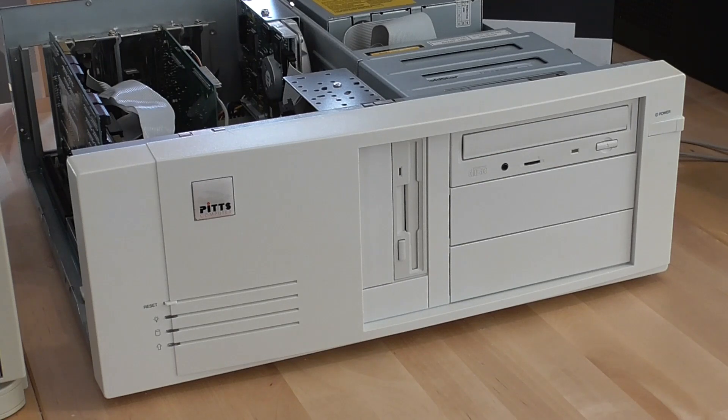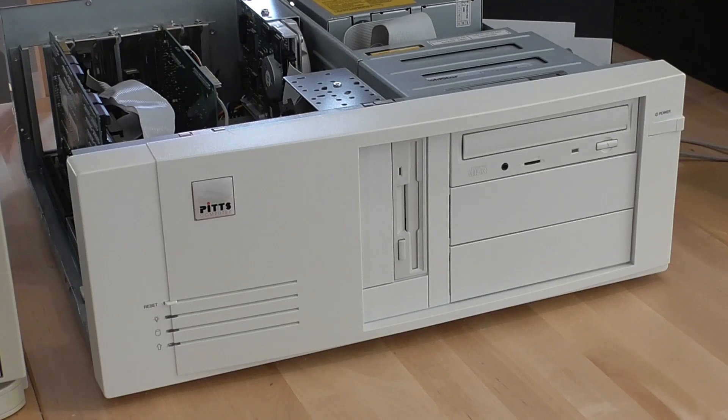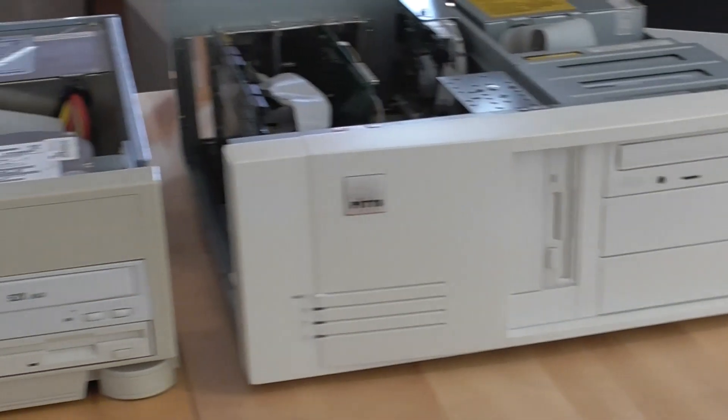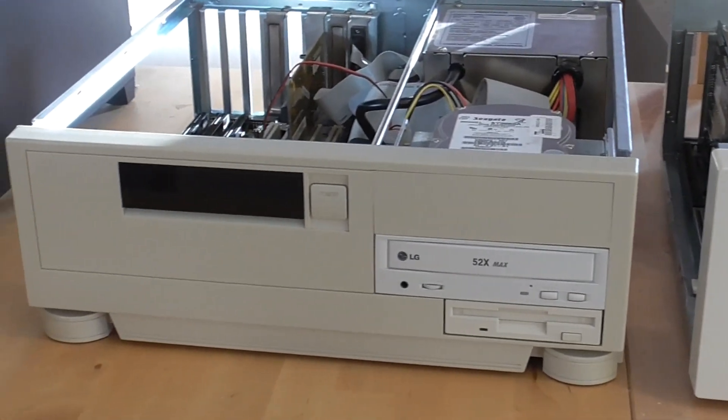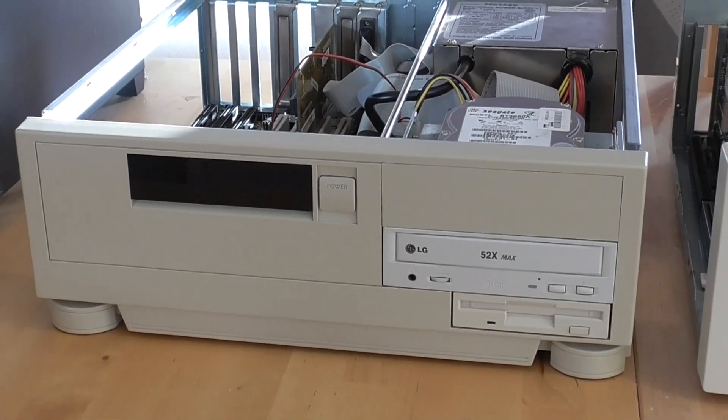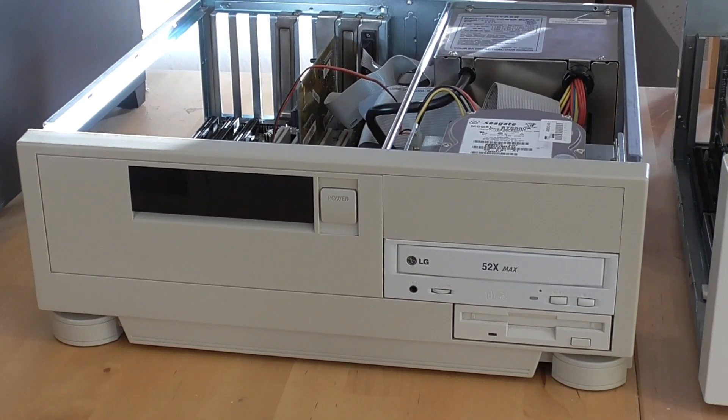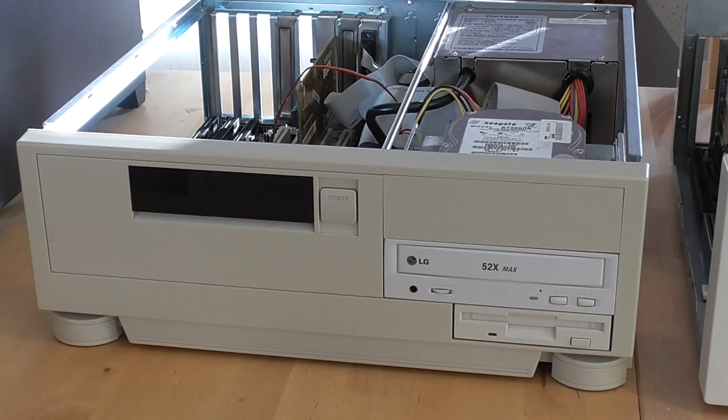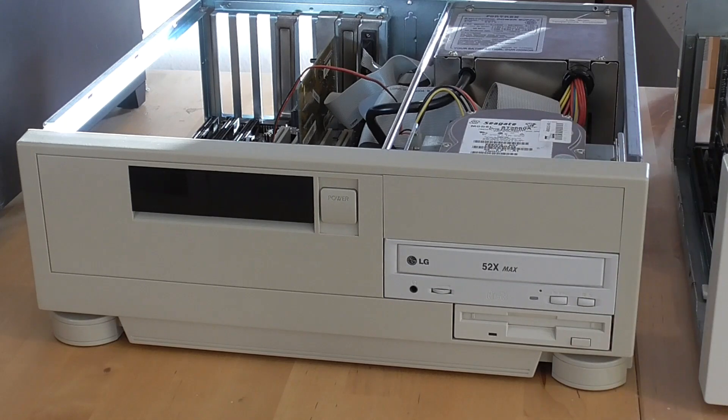It's a DX4100 and it has an Opti motherboard. I also have a second 486 which is this one here, and I used this one to benchmark all the video cards in a recent video.